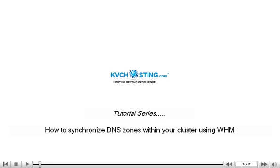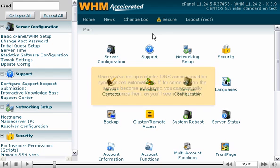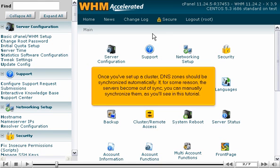How to Synchronize DNS Zones Within Your Cluster Using WHM. Once you've set up a cluster, DNS zones should be synchronized automatically. If, for some reason, the servers become out of sync, you can manually synchronize them, as you'll see in this tutorial.